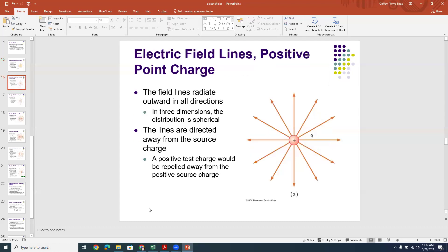Electric field lines point radially outward from positive point source charges. Here we show a positive charge +Q in orange, with field lines pointing radially outward. The field lines are tighter together near the charge than they are further away, where the spacing between field lines gets larger — the field spreads out as you get further away.